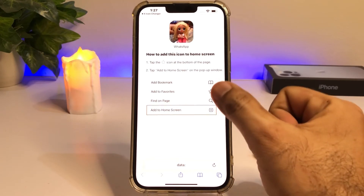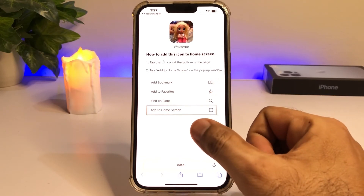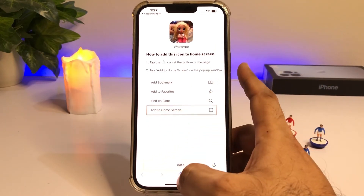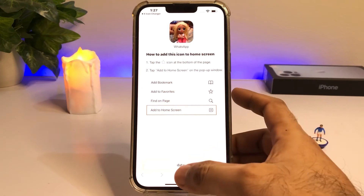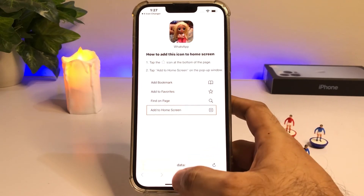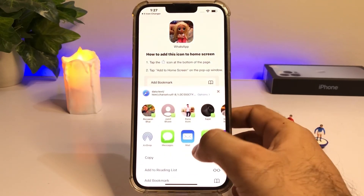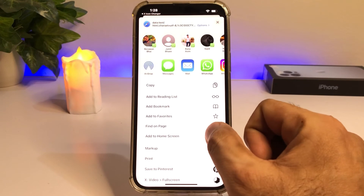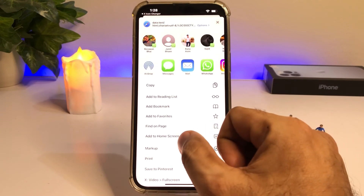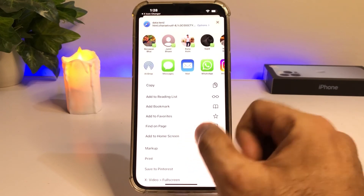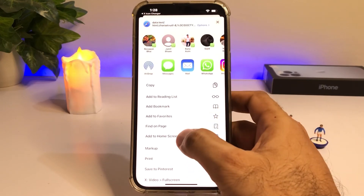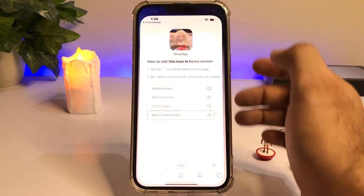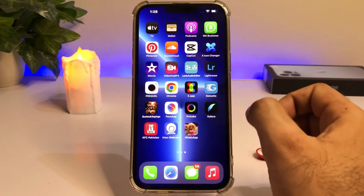As you can see, it's now showing add to home screen. Just tap on that icon, scroll down, and you can see the add to home screen option. Just tap on that, then tap on add — that's it.